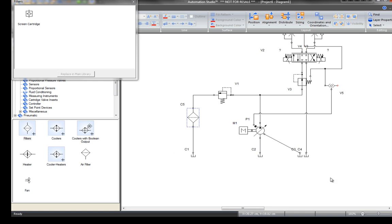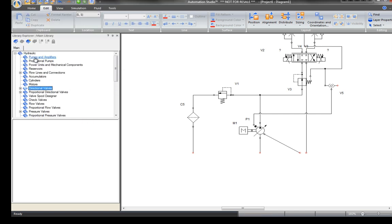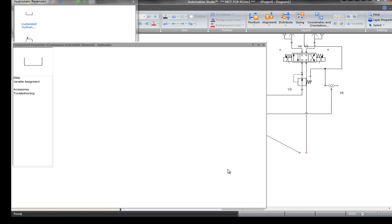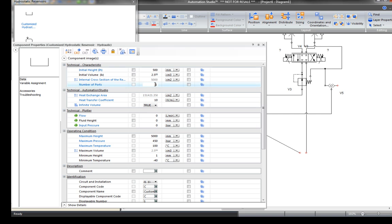Replace all the reservoirs by another reservoir. In the reservoir category in the library, in equivalent symbols, select the customized hydrostatic reservoir. This is used to change the number of ports. Select 20 ports, for example.